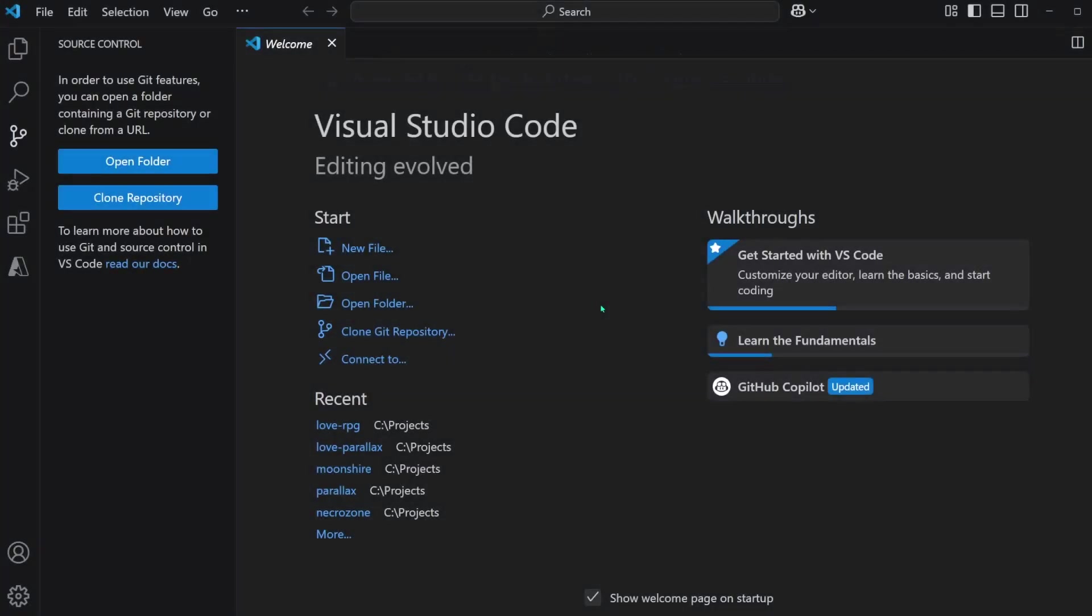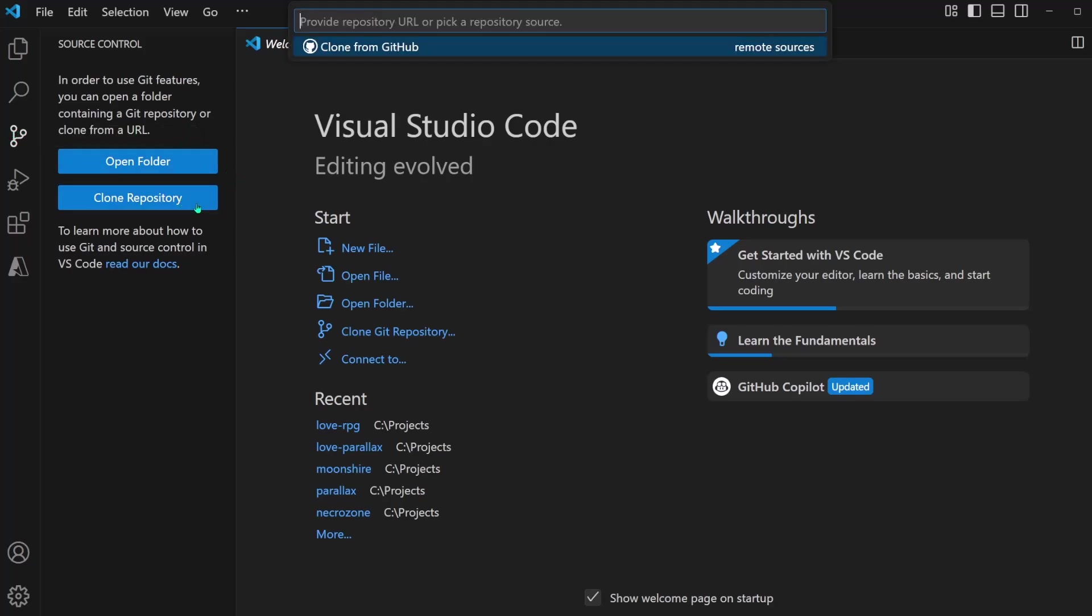Finally, we're ready to clone the repo. And in Visual Studio Code, we can go over here, there's this tab on the left, and we can see our options here for Open Folder or Clone Repository.